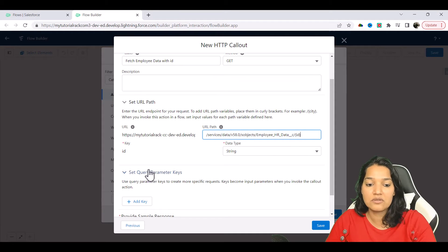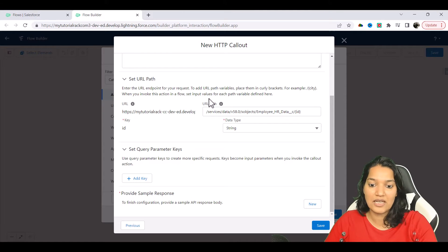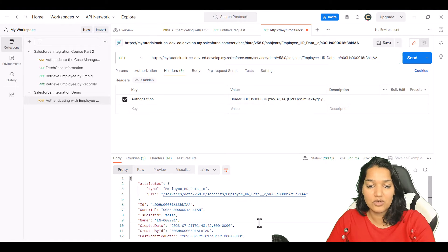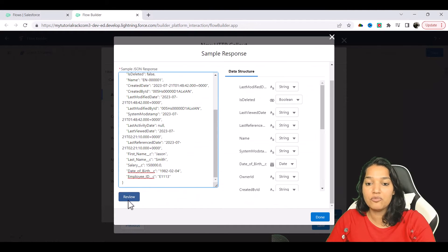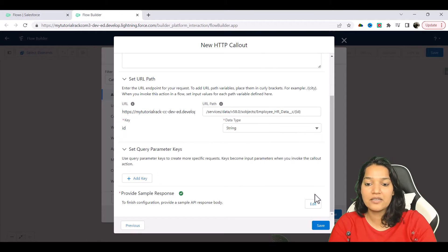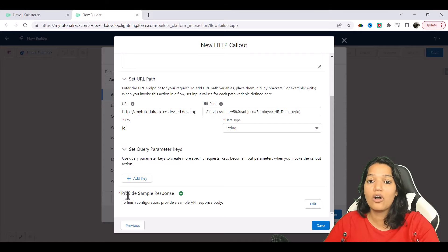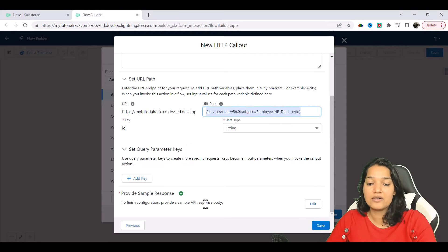If you have more than one parameter, you can set them up through the query parameter option. Now it is asking you to provide the sample response — how the response looks when you make this callout. I'm going to provide the sample response from when we made this call earlier. We paste the sample response here and hit Review. Last activity date is of type Date, and we hit Done. So we have specified the GET request and also told it the response format. Behind the scenes it is creating your wrapper class and dynamically generating the Apex class for this callout, while from the UI all you're doing is creating a flow and making an HTTP callout.